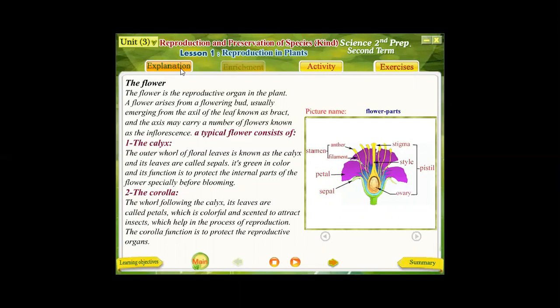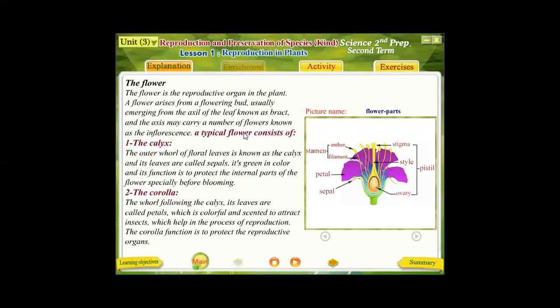An axil may contain more than one flower, so it is known as an inflorescence. We will study the structure of a typical flower. A typical flower consists of four whorls.